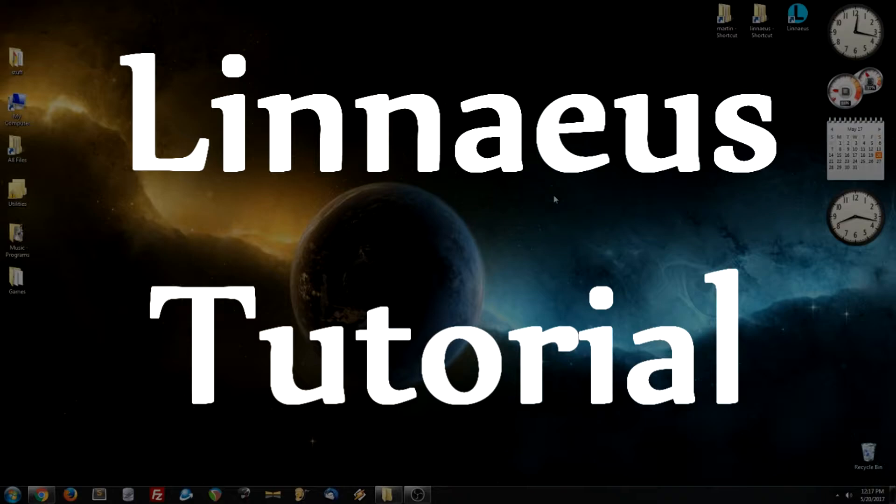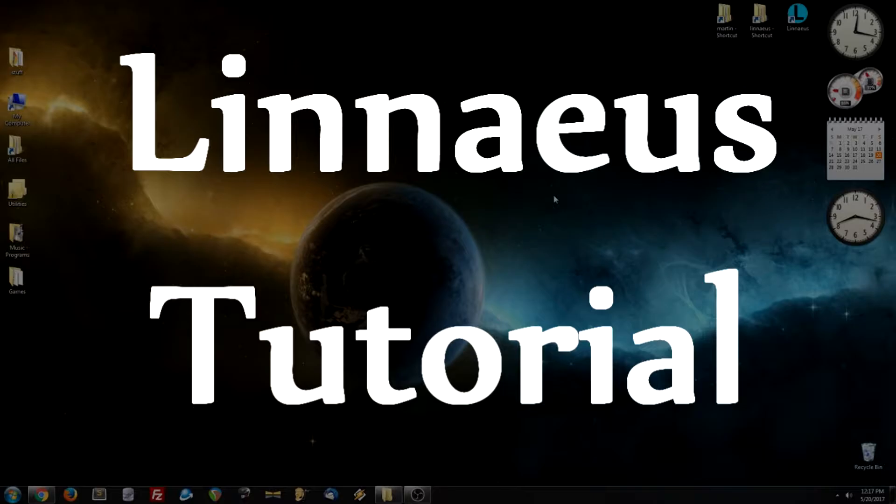Hello everyone, and welcome to my Linnaeus tutorial. In this one video, I'm going to show you how to install and use Linnaeus. So we have a lot to cover, let's get started.